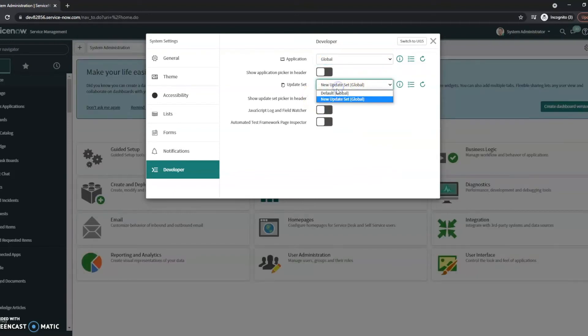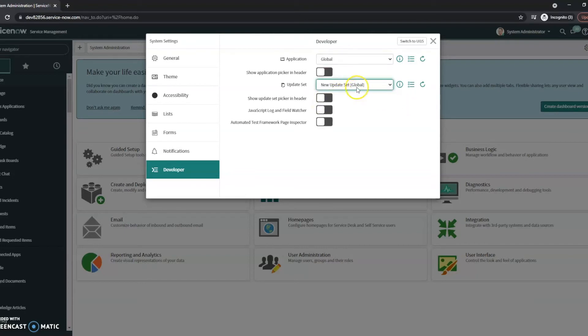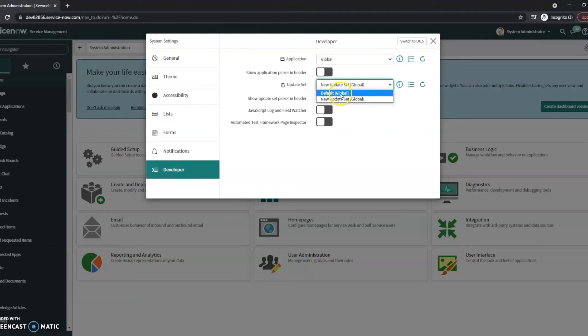Your update set is going to be right here. I've only got two update sets in this one currently, so I've got the default and I've got this new update set. So make sure if you're doing development, you're not doing it in the default one. Typically you don't want to be doing that. You want to have a separate update set that's capturing just the updates that you want so you can push it onto your other systems.